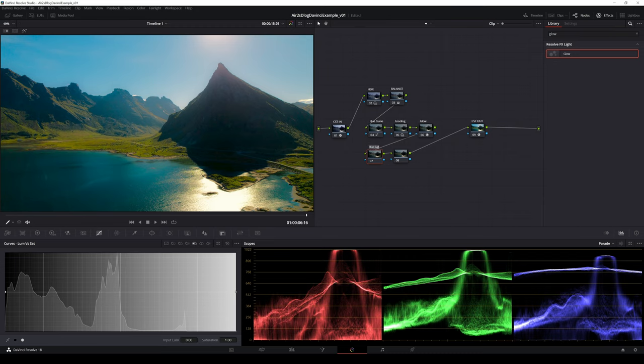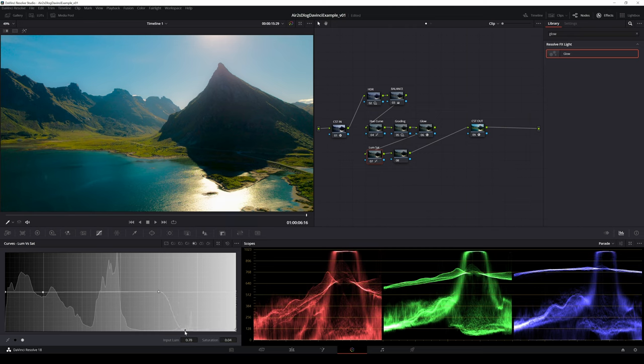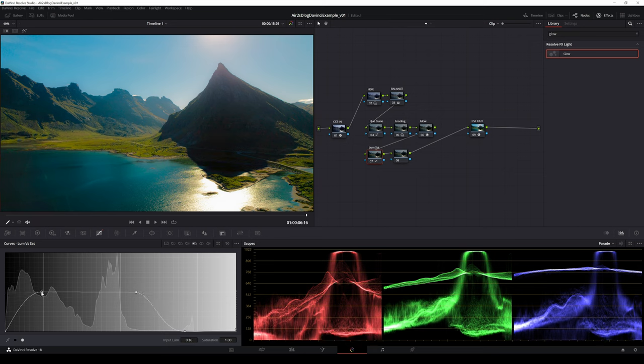Now in the final step I first clean the whites and blacks. In other words I make sure that black is black and white is white by desaturating the brightest and the darkest areas of the image with the luminosity saturation curve.